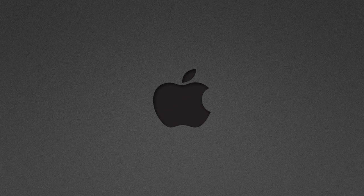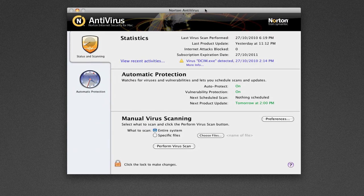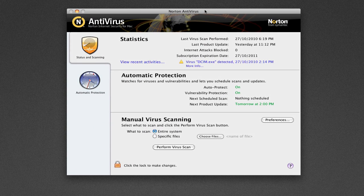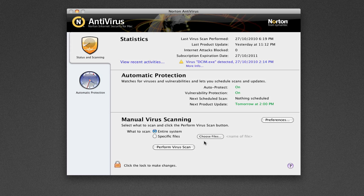Now the third is virus scanning. This is just a plain antivirus scanner that you'd get on any other computer which is robust. It works very well. You can see here I've got the main screen. You've got the status and scanning tab over here. You've got the automatic protection tab over here. And it just works like a regular antivirus. You can scan your entire system or specific files. You can actually browse for files here and then scan for it.